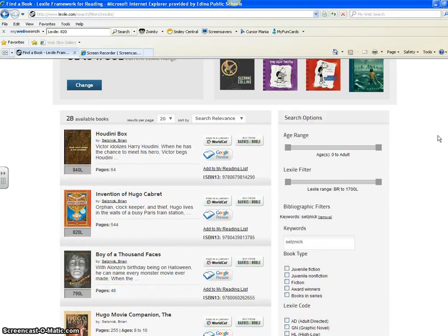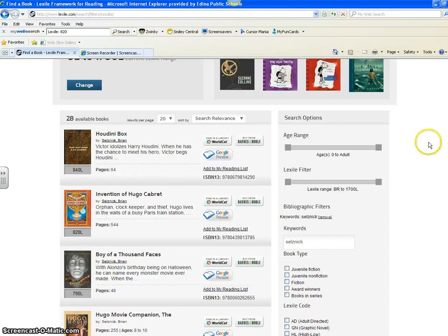I hope that helps. There are three ways to find the Lexile of a book: open the book and look inside if it's a Countryside Media Center Library book; go to Destiny Catalog from the Media Center page and look it up by title; or go to Lexile.com from the Media Center page. Hope that helps!